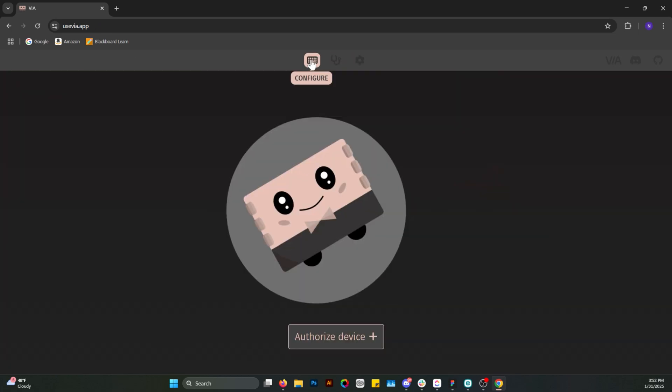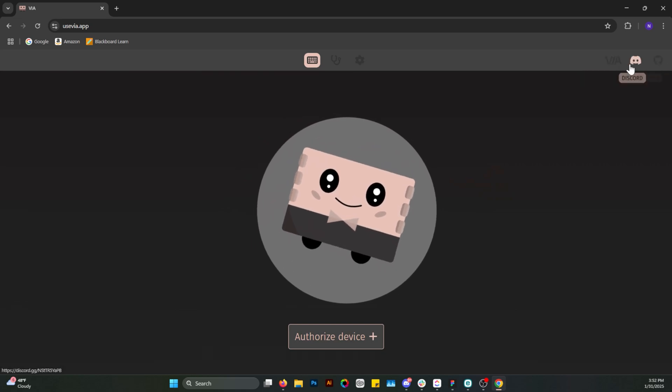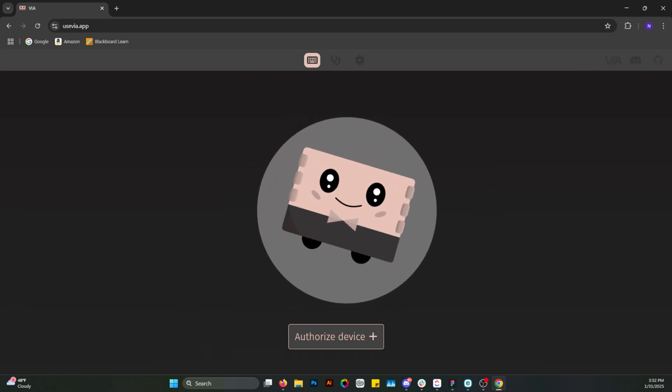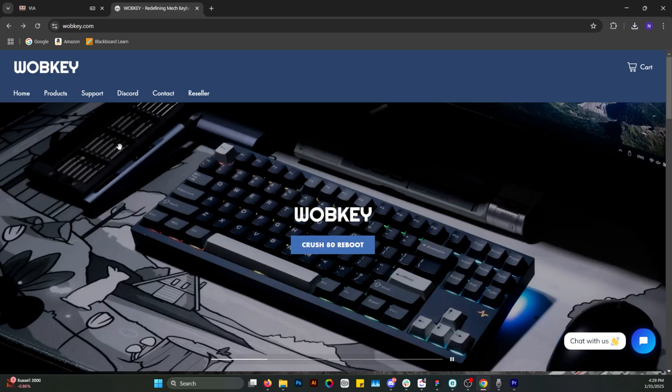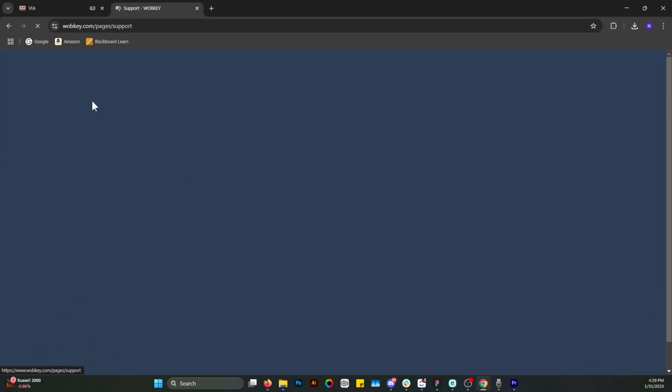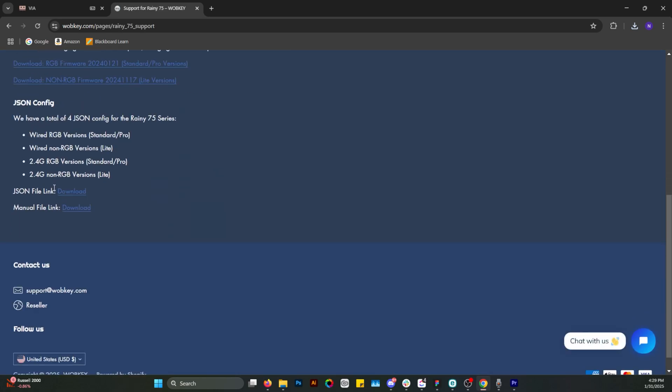Essentially what I had to do was go to the manufacturer's website, in my case it was wabkey.com, to get the JSON files for the keyboard.